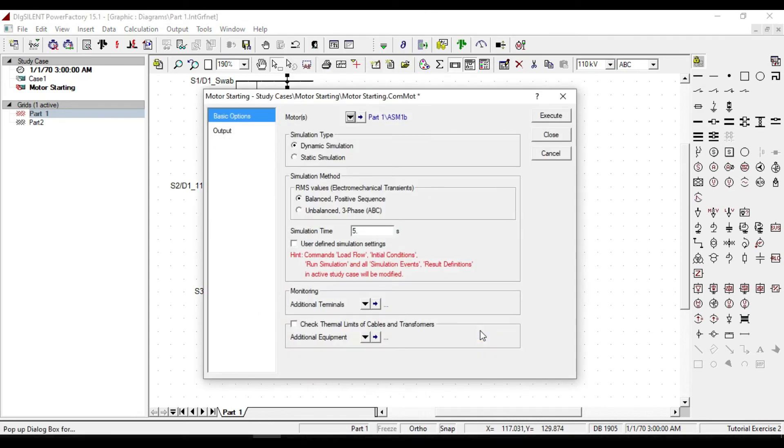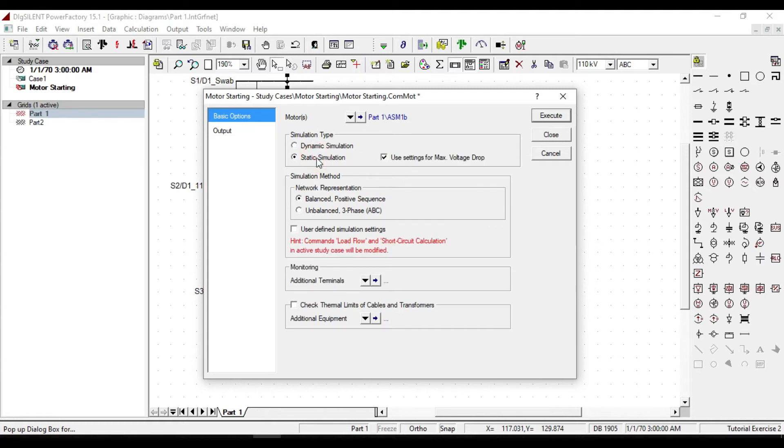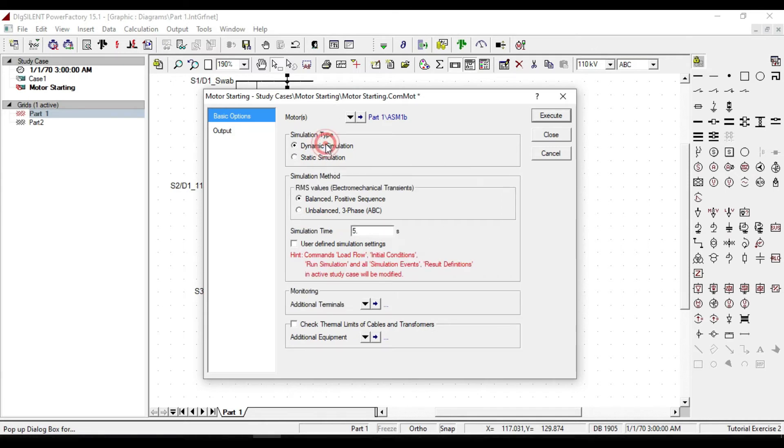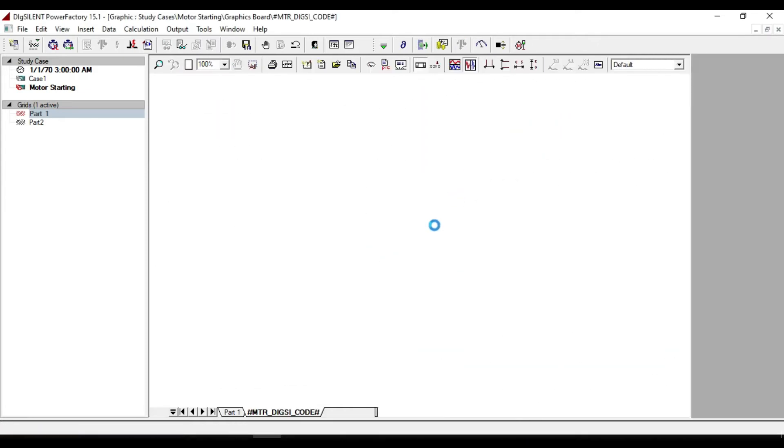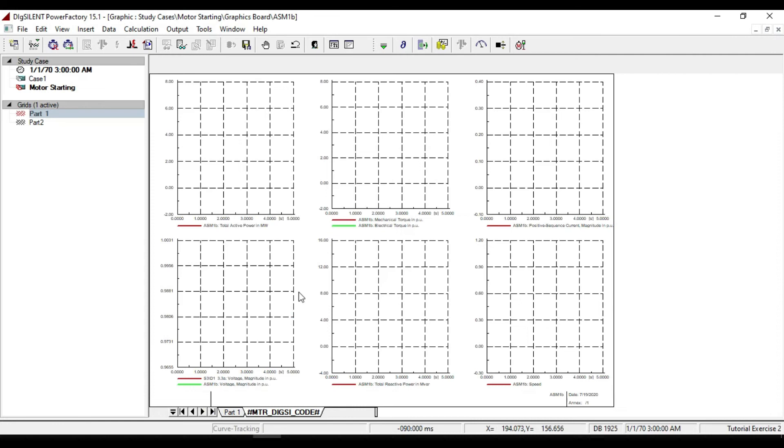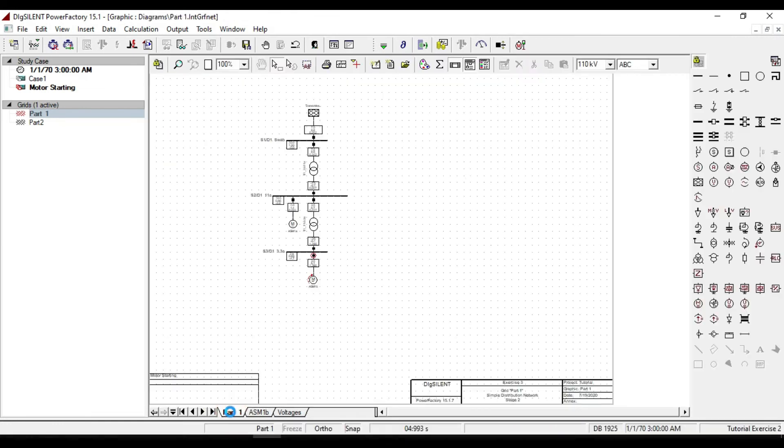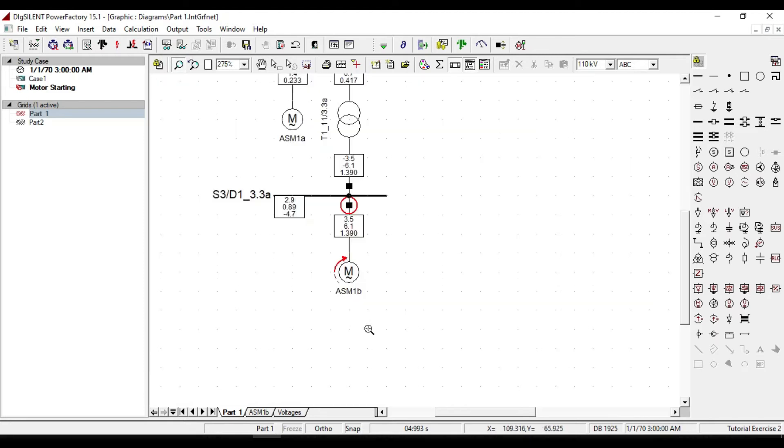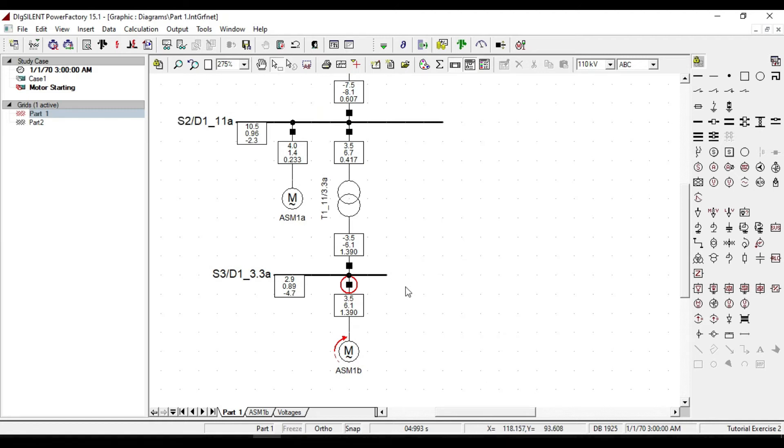In this dialog you can set the parameters. From the simulation type we can select dynamic simulation or static simulation. Let us check the dynamic behavior of the motor during starting. If we calculate it, there will be created a circle on circuit breakers near to our motor. It means that the starting simulation is performed on the motor or not.